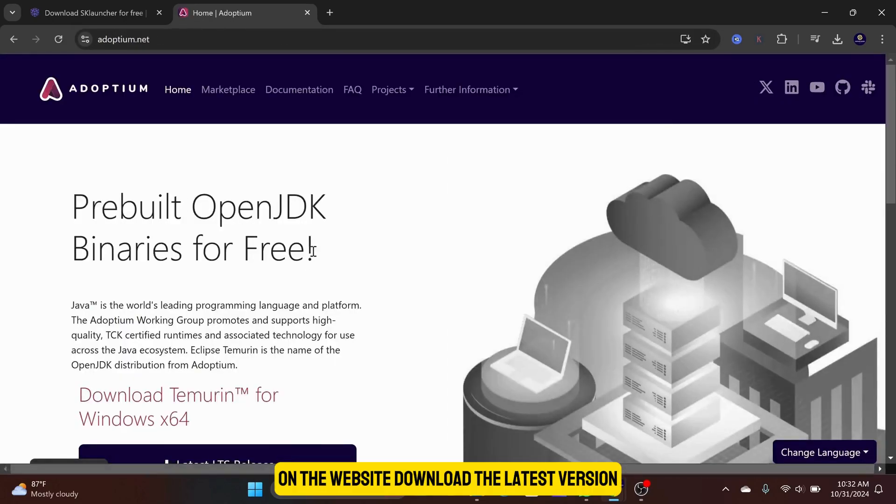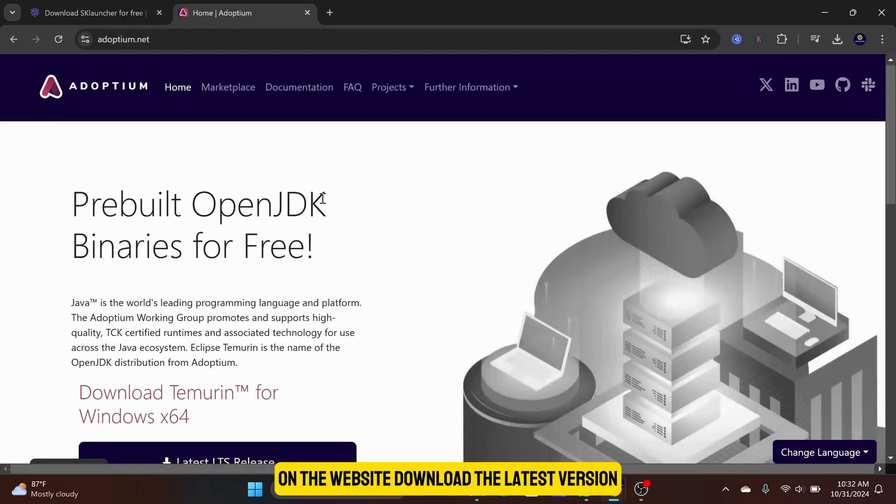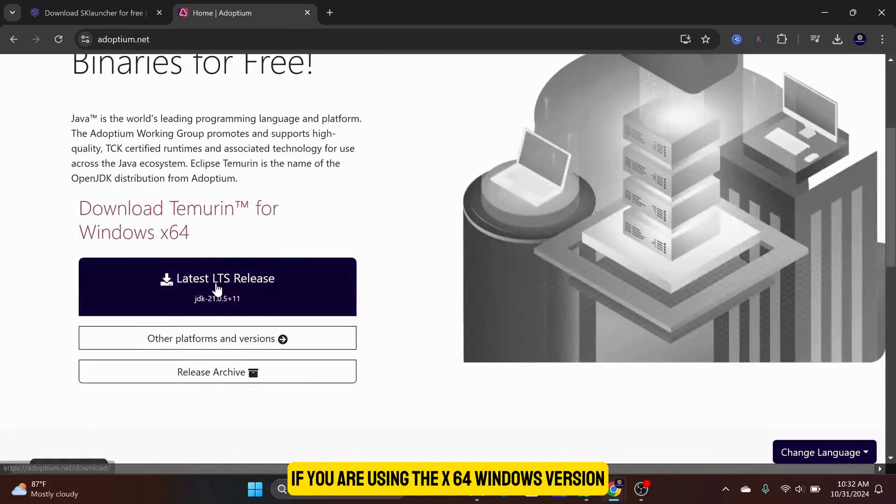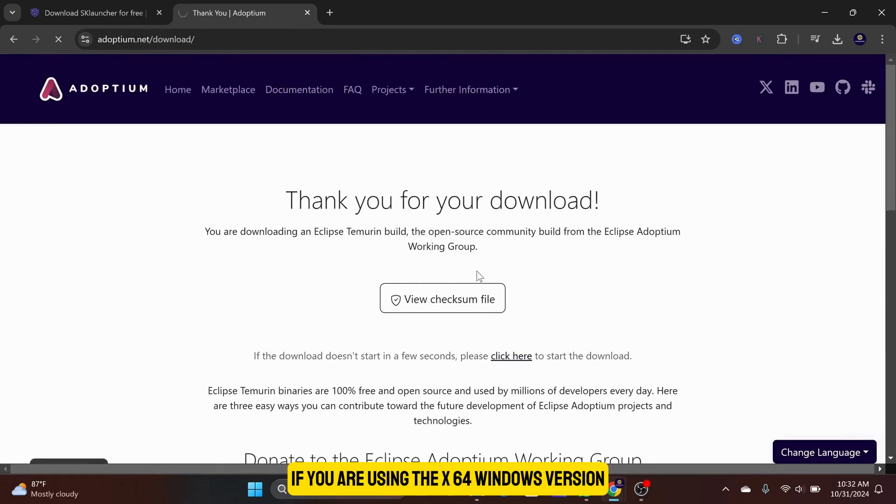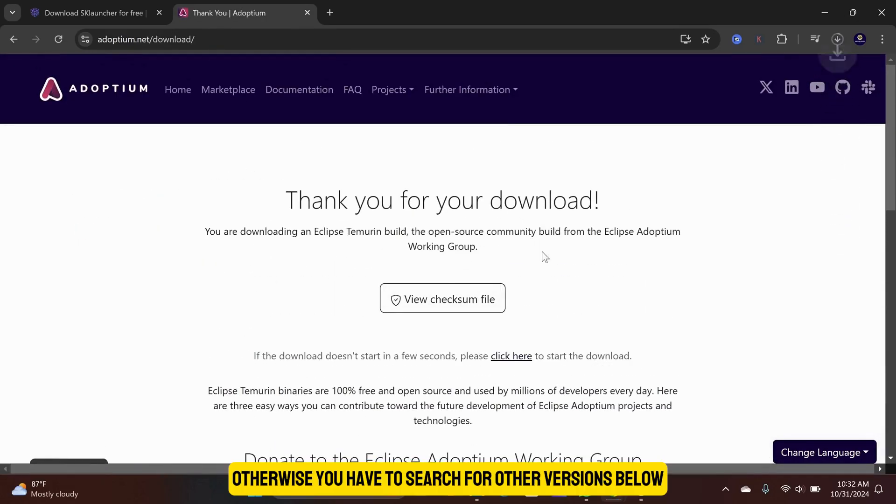On the website, download the latest version if you are using the X64 Windows version. Otherwise, you have to search for other versions below.